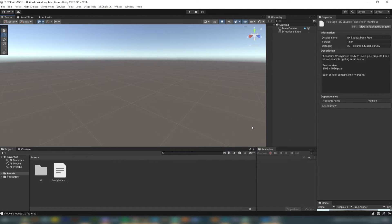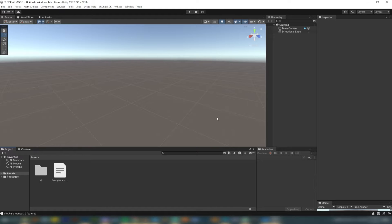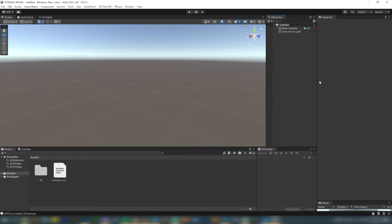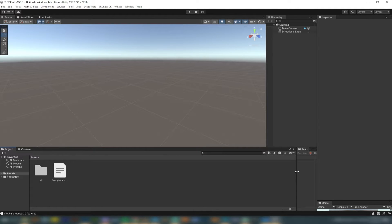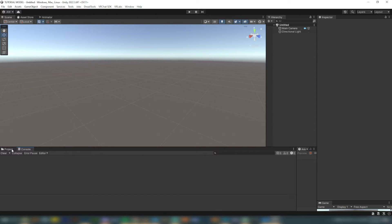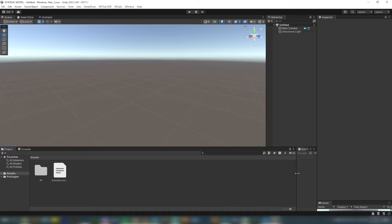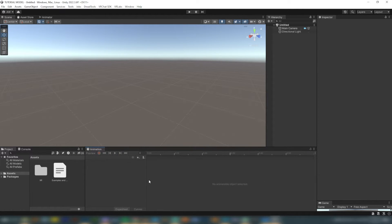Once your Unity project is opened up, it should look a little bit like this. My Unity is set up differently than yours because I've moved some things around for ease of access. I like to have my hierarchy on the right-hand side instead of the left, right next to my inspector. I move my animation tab to be right next to my project, underneath my hierarchy and next to the inspector, so it's out of the way until I need it — that way I still have access to my assets while working on animations.